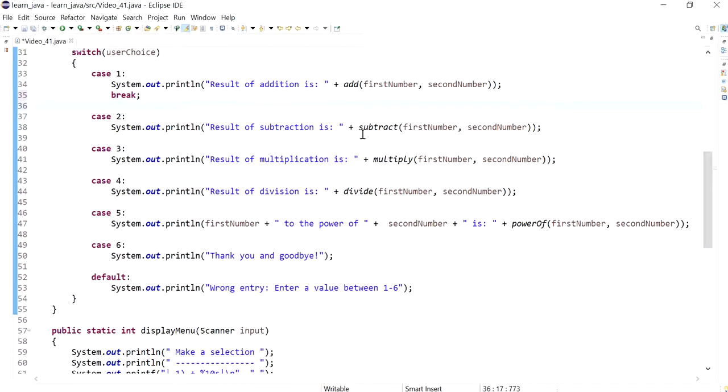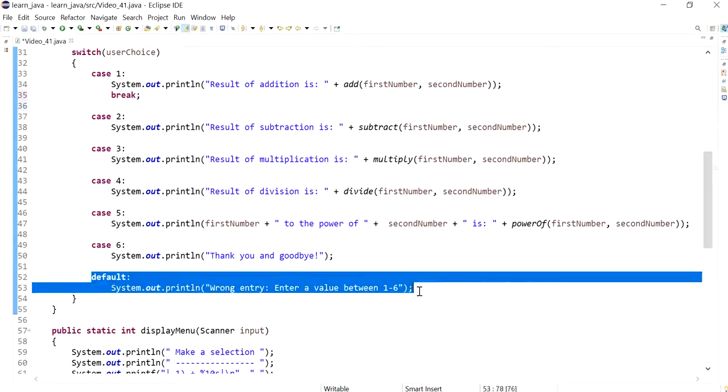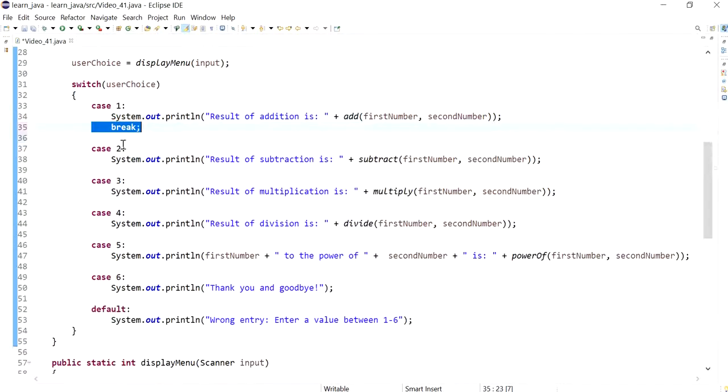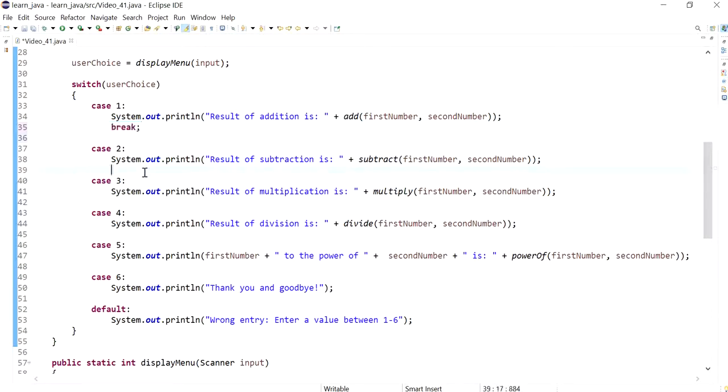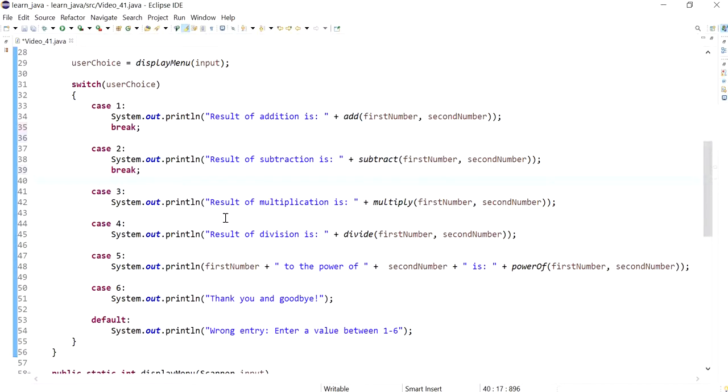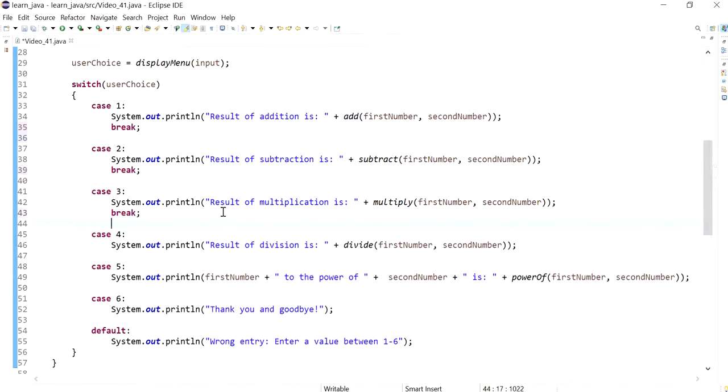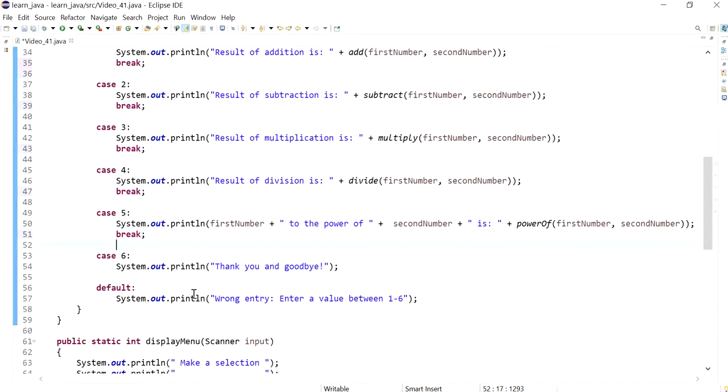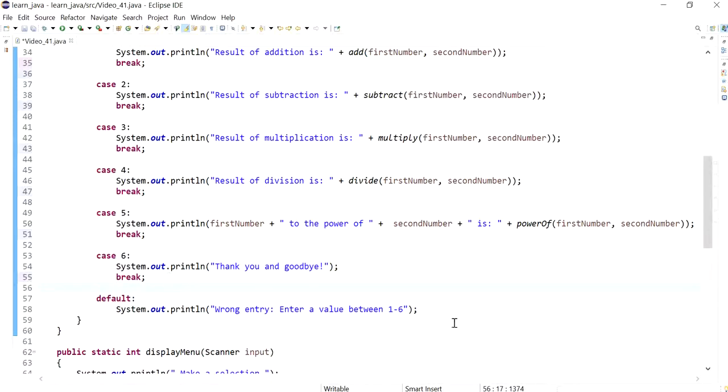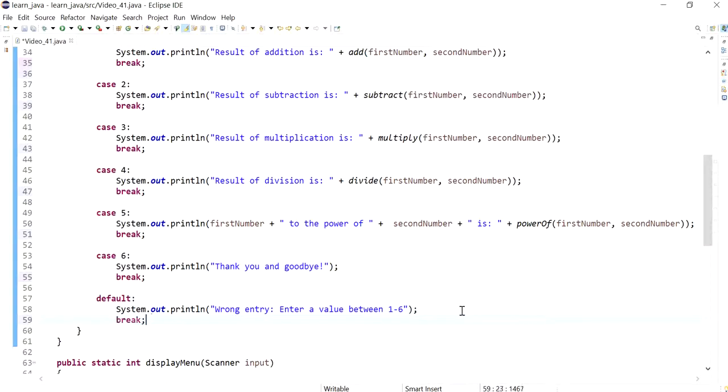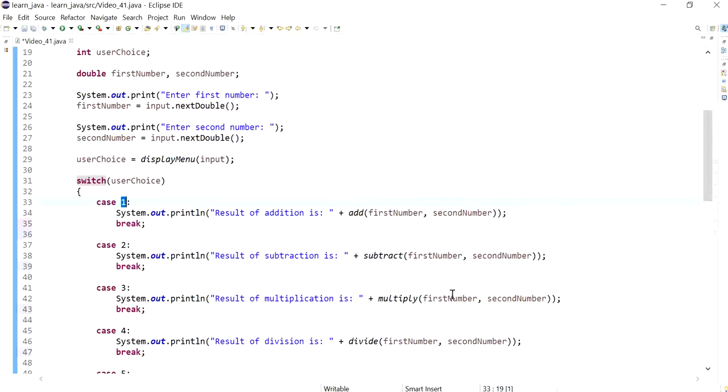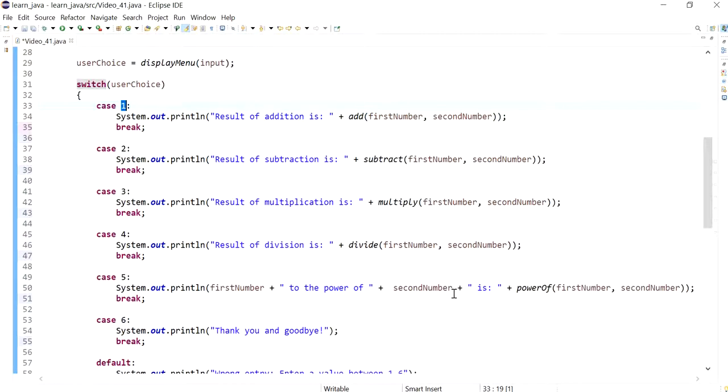So I hope this helps you understand when to use the default and why it's important to have a break. In some situations, you might not want to have a break between the cases if you want to execute multiple cases at one time. It is really depending on your program, and now that you know why the break is important, you can decide if your program needs a break between the cases or not. I hope this helped you. I'll see you in the next one.